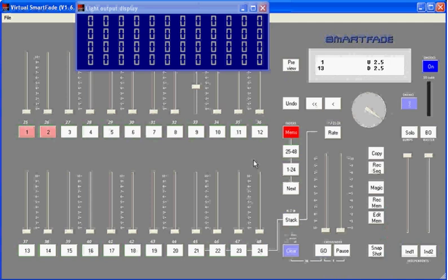Well, that gives you the basics of working with memories on the SmartFade. And combined with the course on channels, you now have the fundamentals of creating and running a show in several different ways. In our next film we'll be talking about sequences, and later on the stack, two more advanced functions that will allow you to enhance what you're able to do in any production.